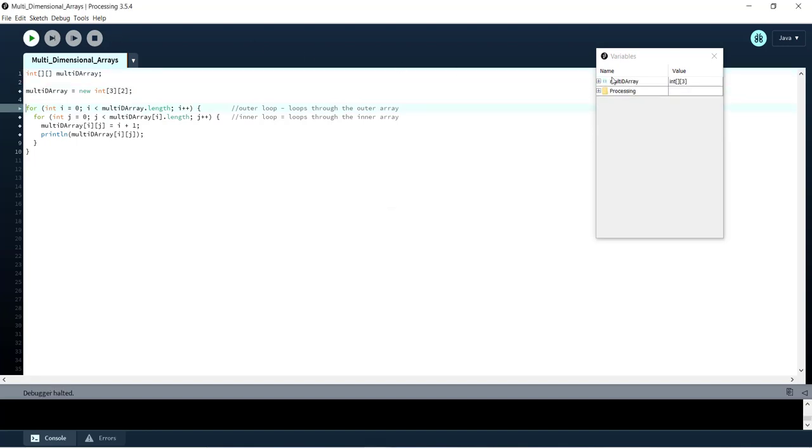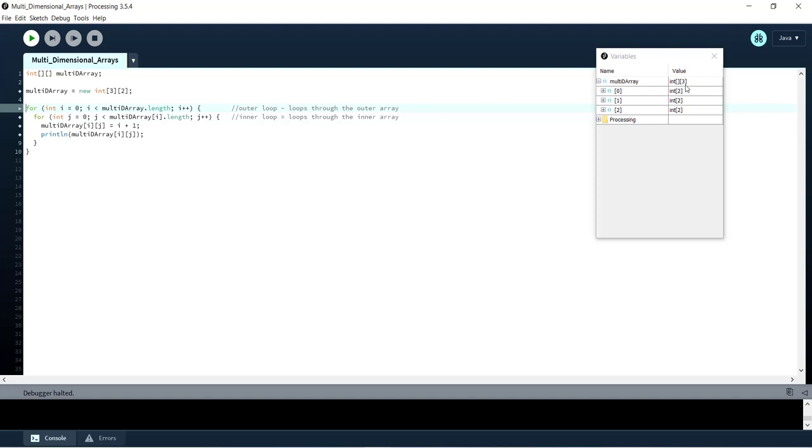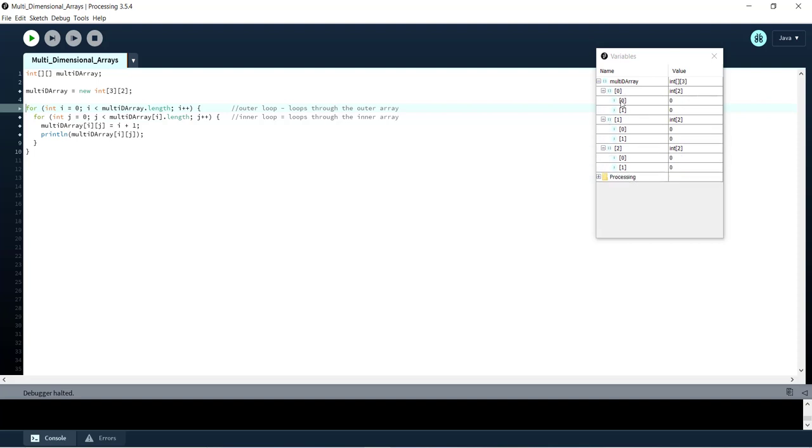Alright so at first we have multi-D array and you can see that the debugger displays it like this as an integer array containing three arrays and then if we expand each of the three arrays we can see obviously they each contain two items.